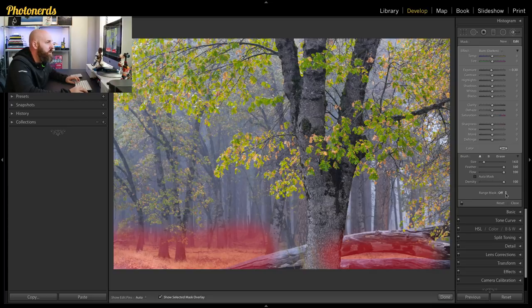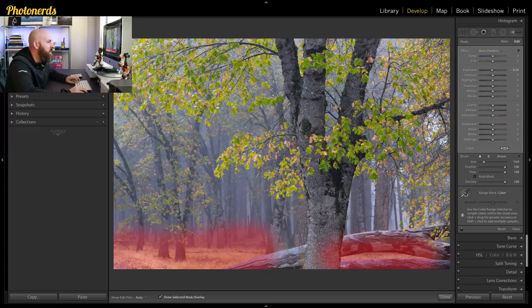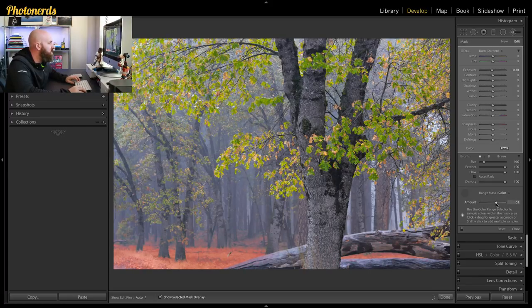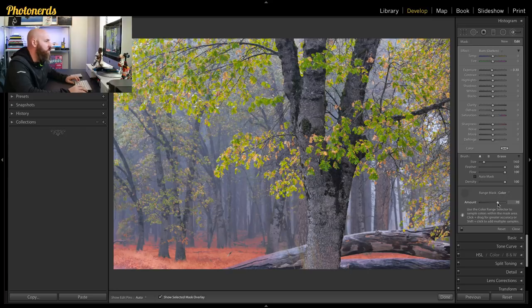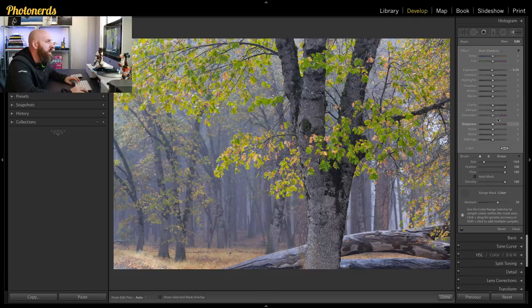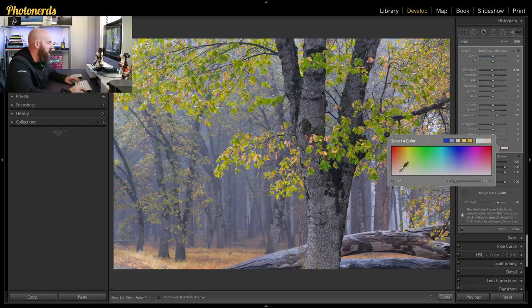And then again I'm gonna go to my range mask, choose color, grab the eyedropper tool and select the yellow grass. I can move the amount up or down to select more or less. And once I feel like I've got it exactly where I want it, I can turn the overlay off and begin to again make some changes. So maybe add some saturation, maybe add some color to this, say something like that, and boom.